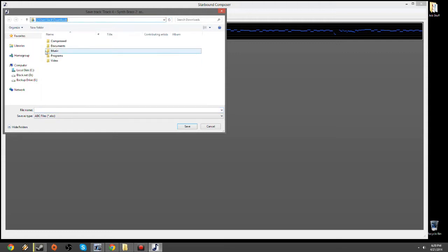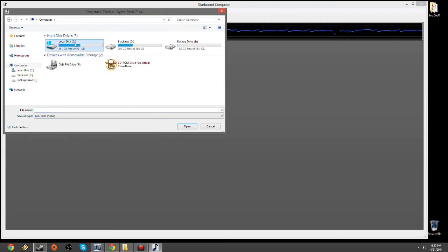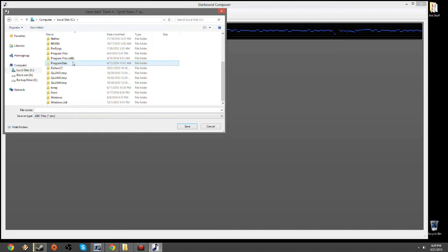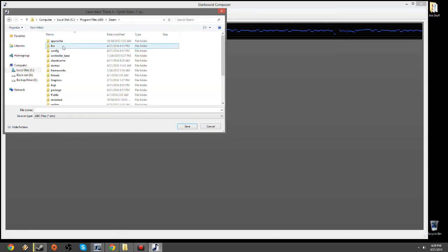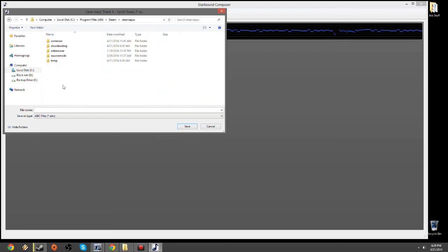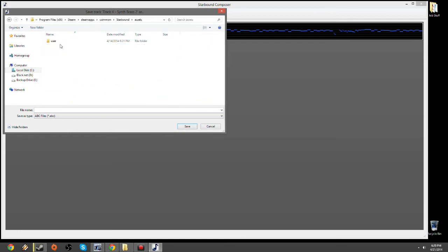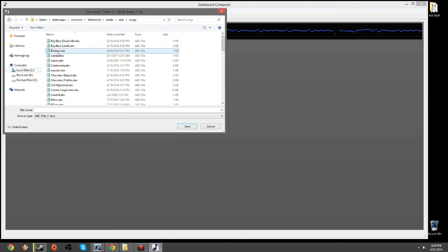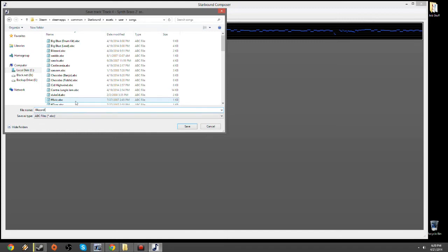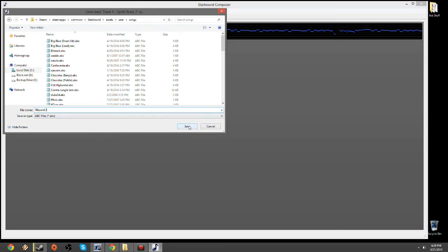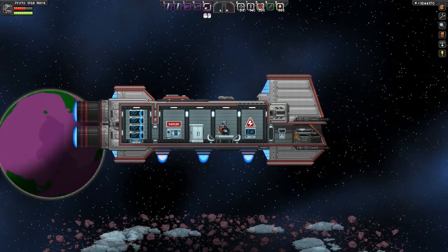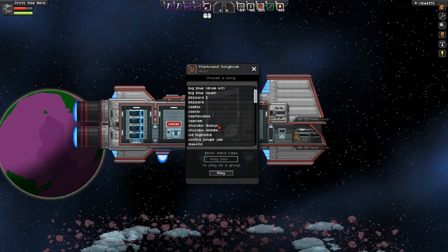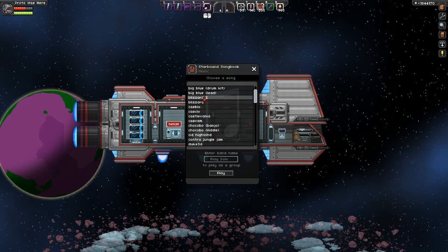So I'm going to go back to C Drive, Program Files, Steam, Steam Apps, Common, Starbound, Assets, Users, Songs. I'm going to save this, as you can see I already have a copy of it, but I'm going to save it as Blizzard 2, or Blizzard Space 2. Once the ABC has been saved into the songs file, you will see Blizzard 2 there, like so.